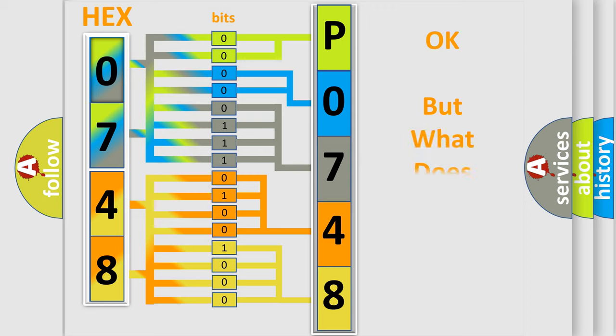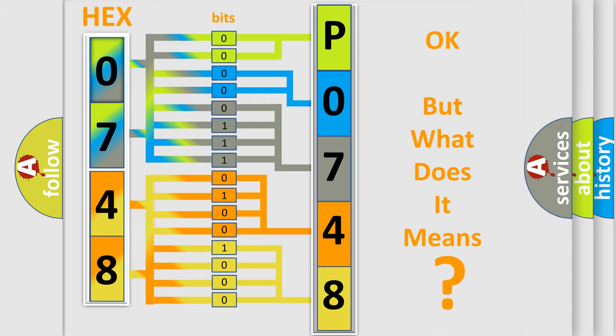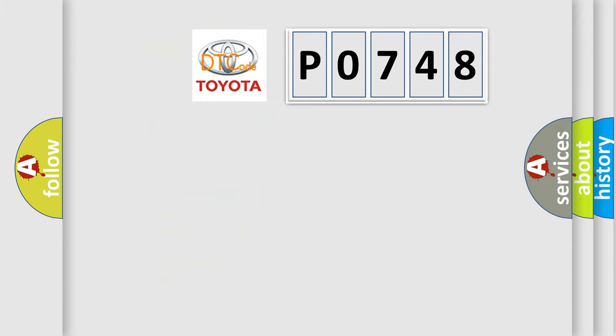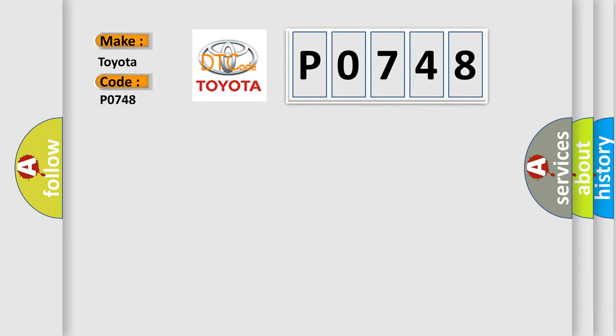The number itself does not make sense to us if we cannot assign information about it to what it actually expresses. So, what does the Diagnostic Trouble Code P0748 interpret specifically for Toyota car manufacturers?